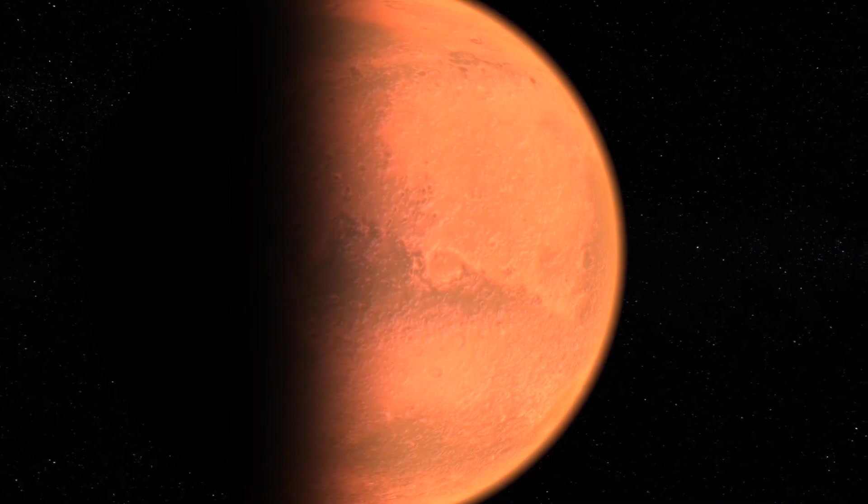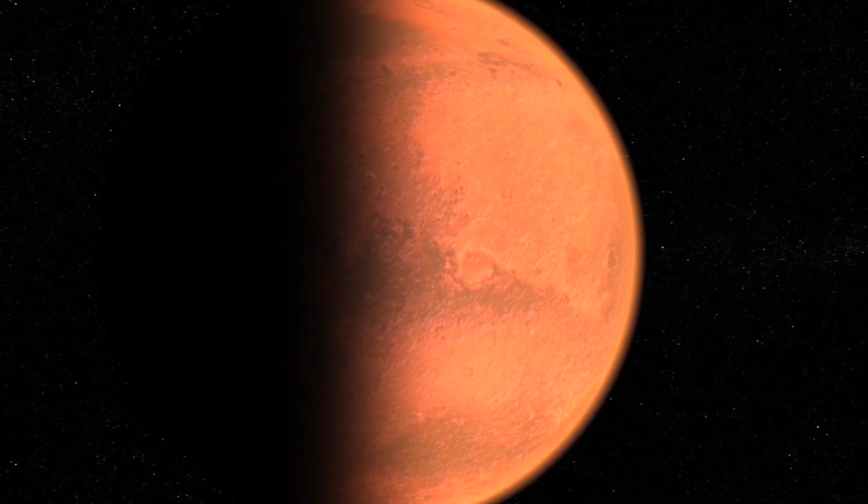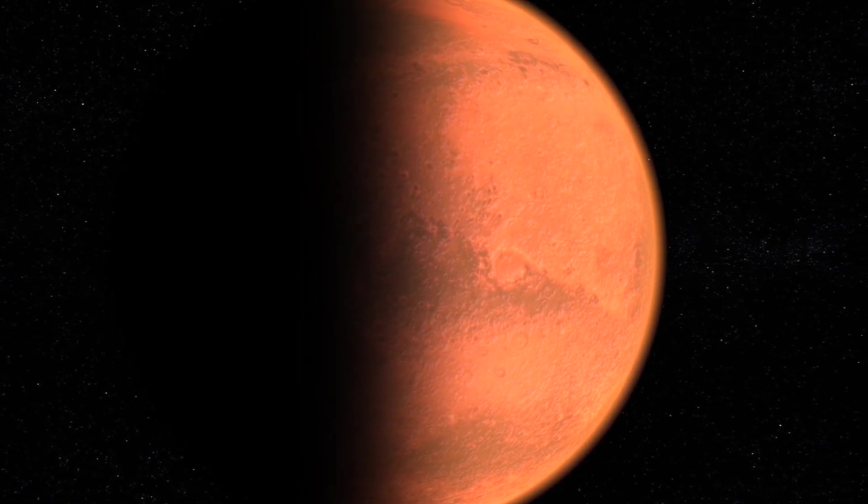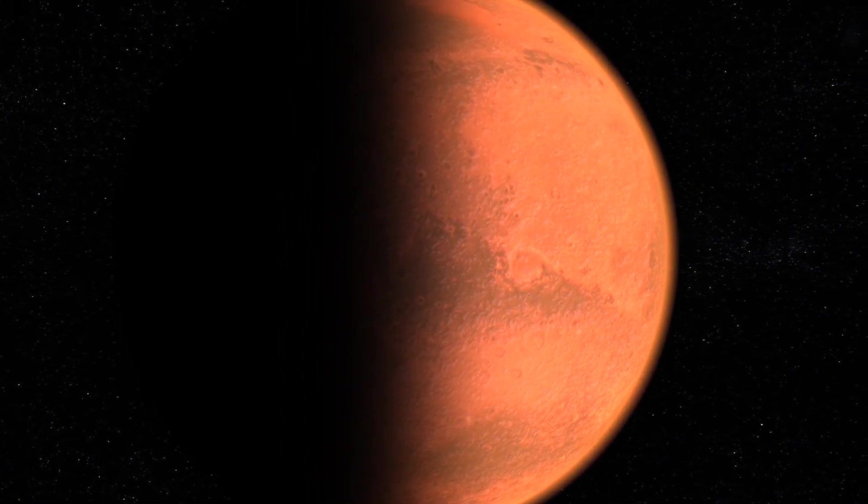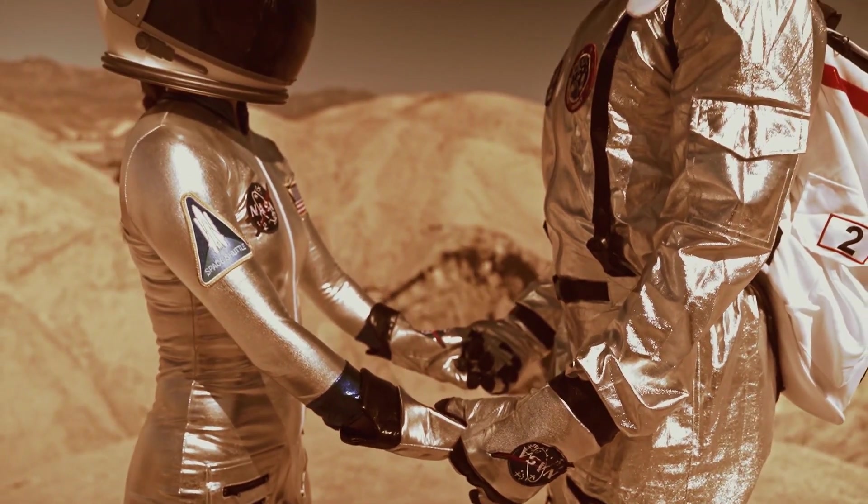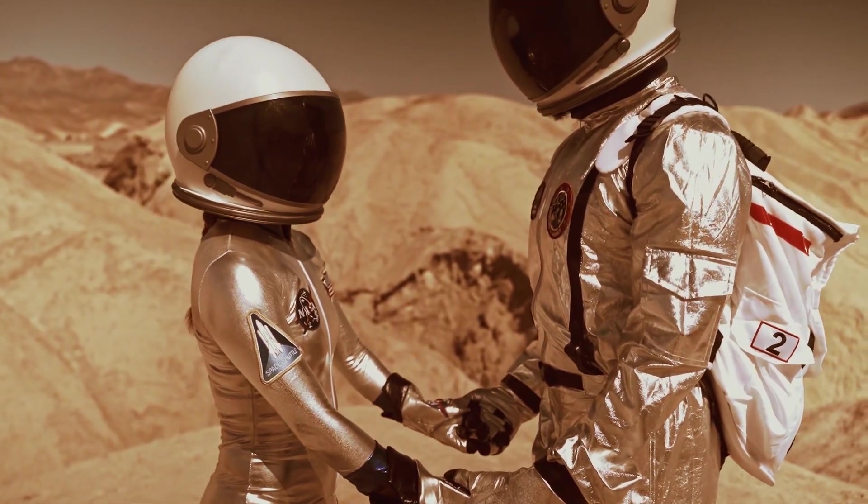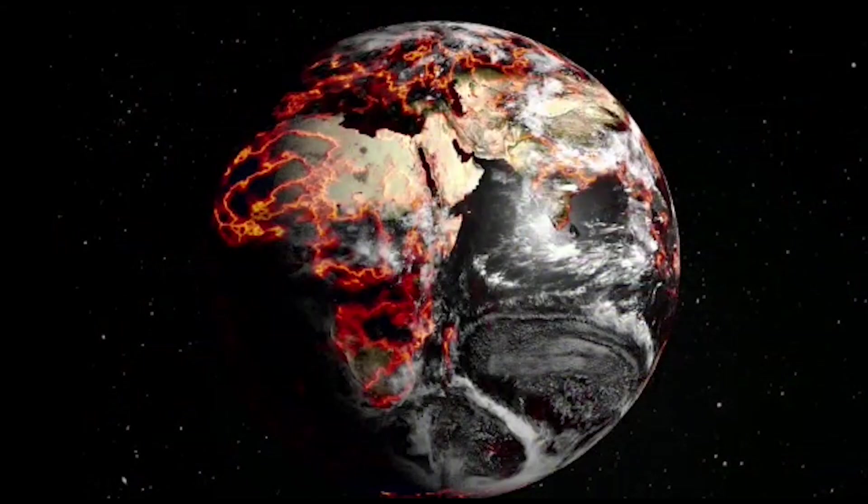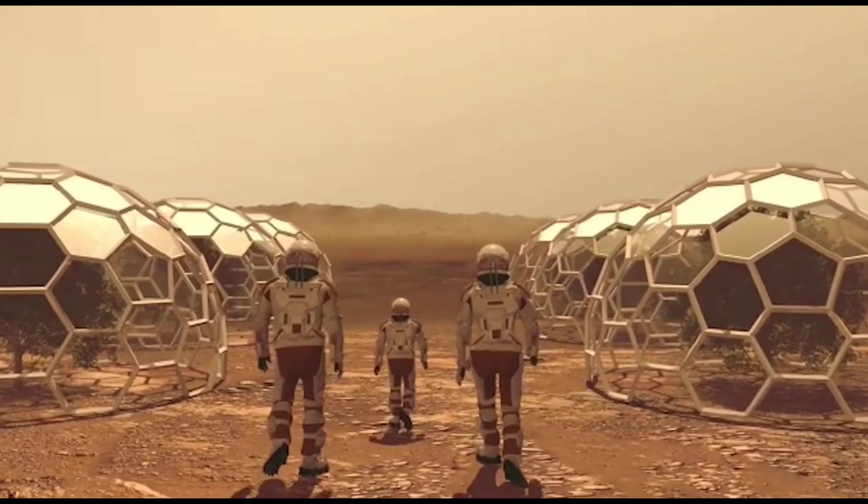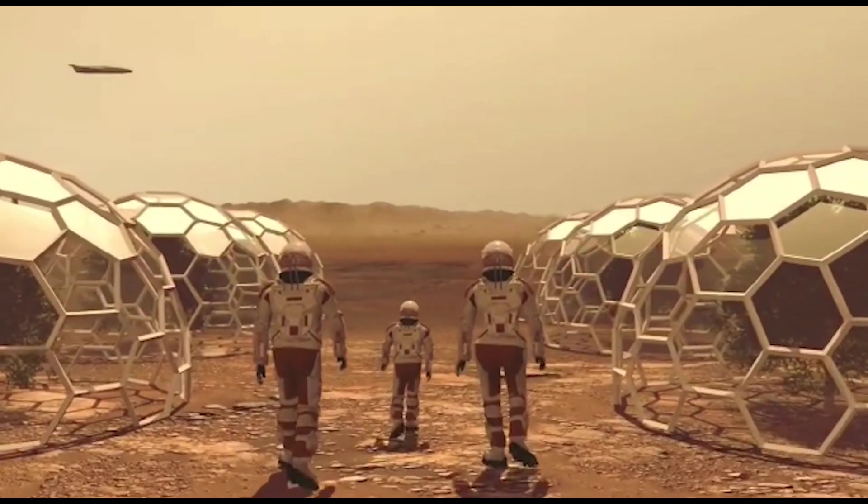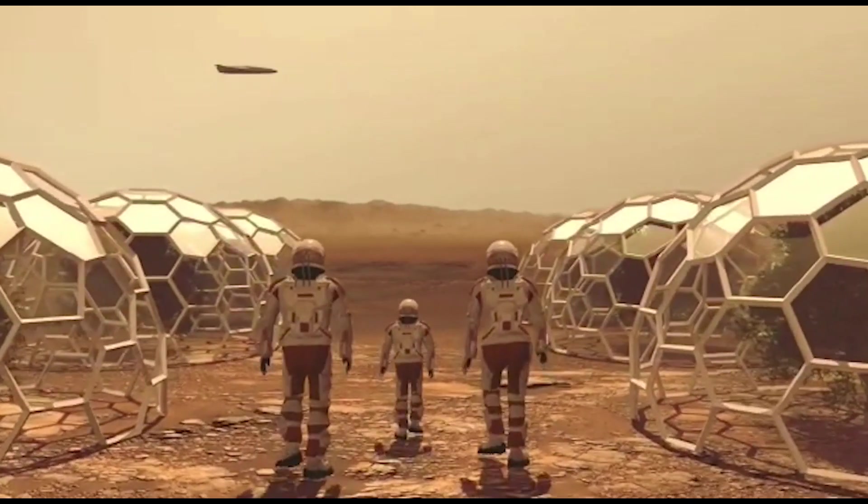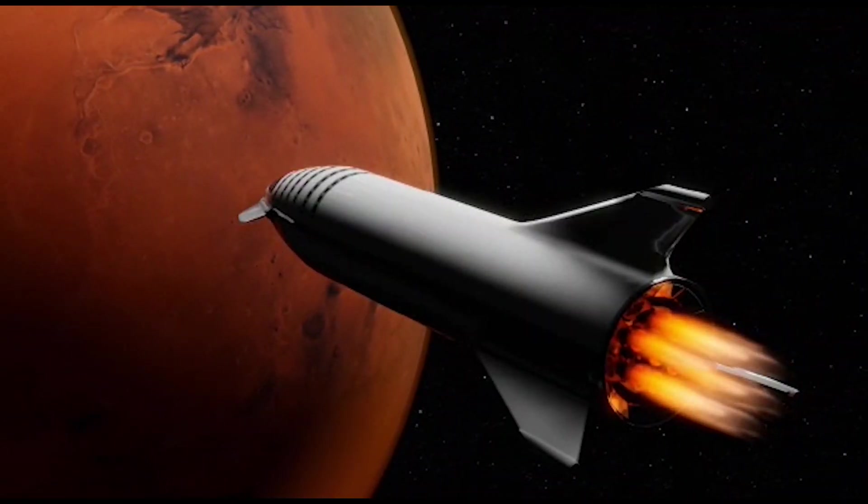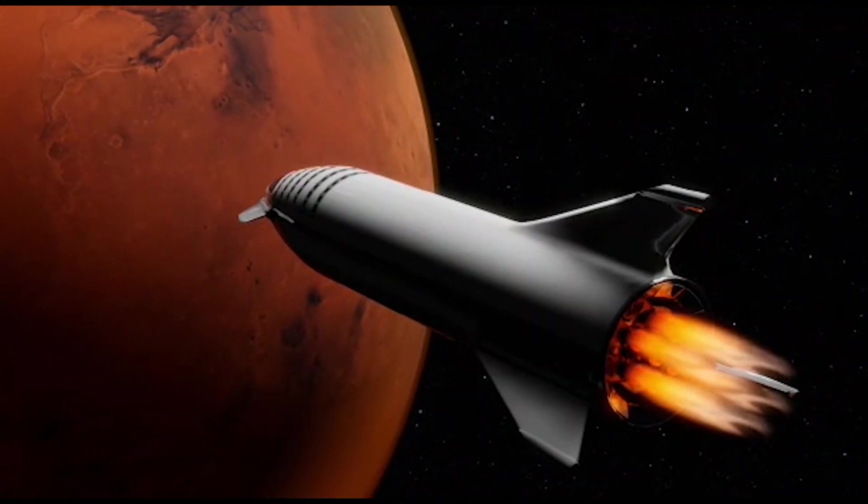So why is colonizing Mars so important? There are several benefits to making humanity a multi-planetary species. First, colonizing Mars would ensure the survival of the human race in the event of a catastrophic event on Earth, such as a large asteroid impact or a nuclear war. Having a self-sustaining colony on Mars would provide a backup plan for humanity and increase the chances of our long-term survival.